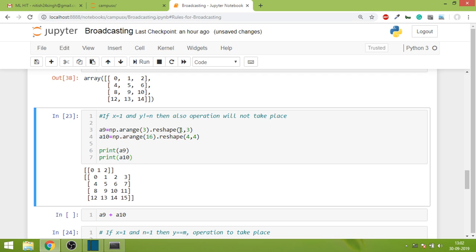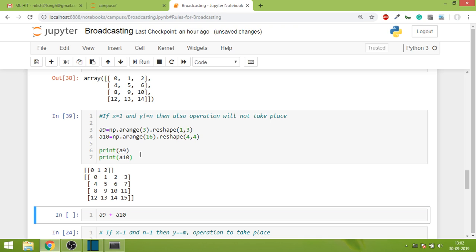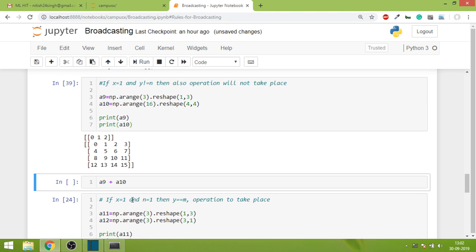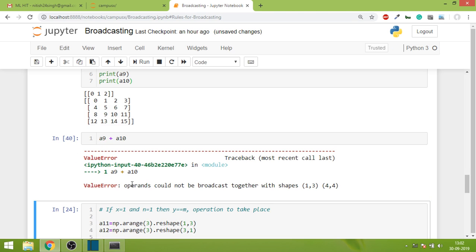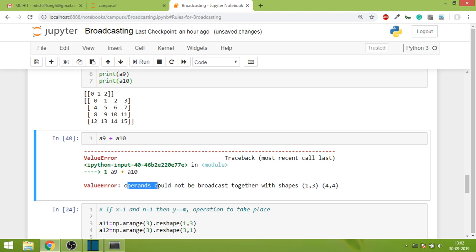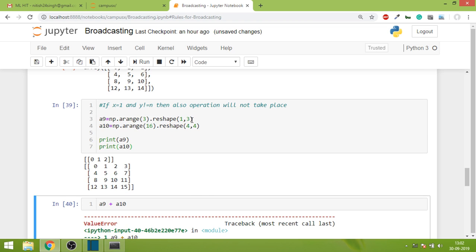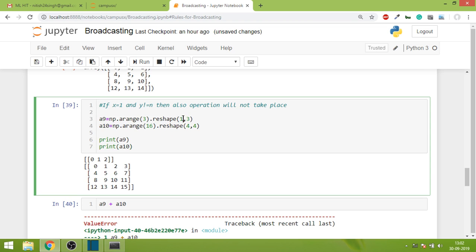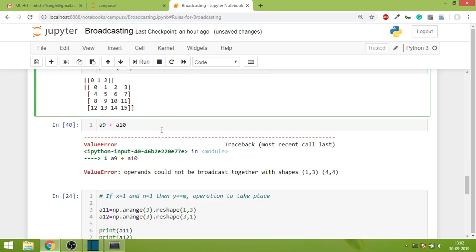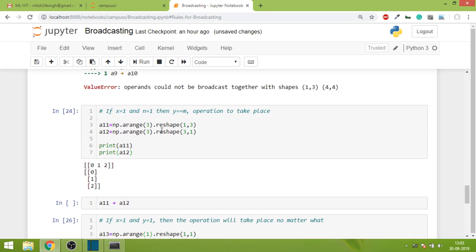Next, what if one of them is 1 but the corresponding values are dissimilar? Here we have 3 and 4. These are my both arrays - this is 1,3 and this is 4,4. Obviously you can deduce by now that this operation will not perform because this error is coming: operations could not be broadcasted together with these shapes. So the rule of thumb so far is that if there's a 1 in any dimension, you have to check the corresponding element. If that is same, then the operation will perform.